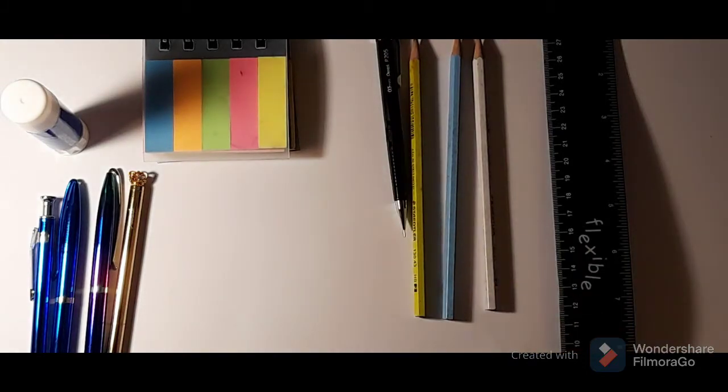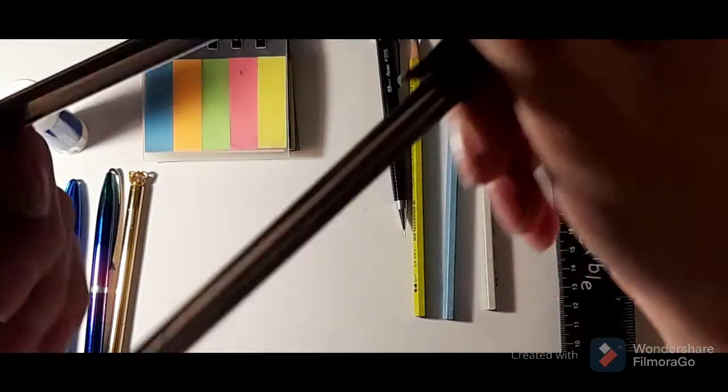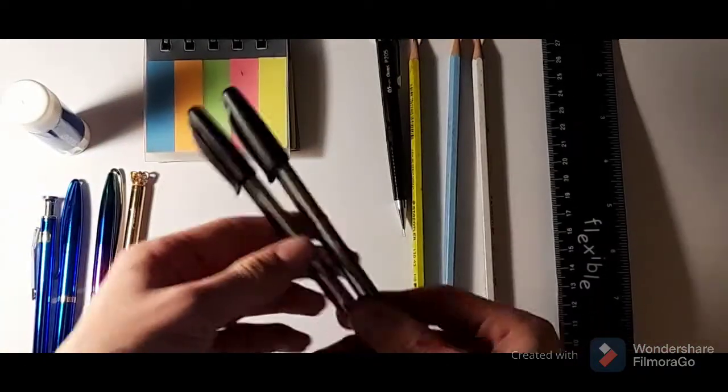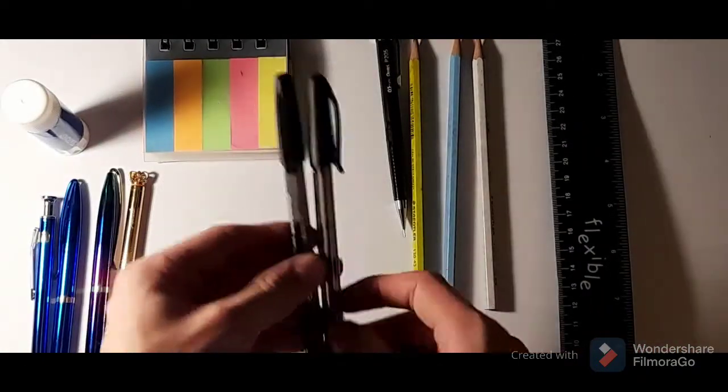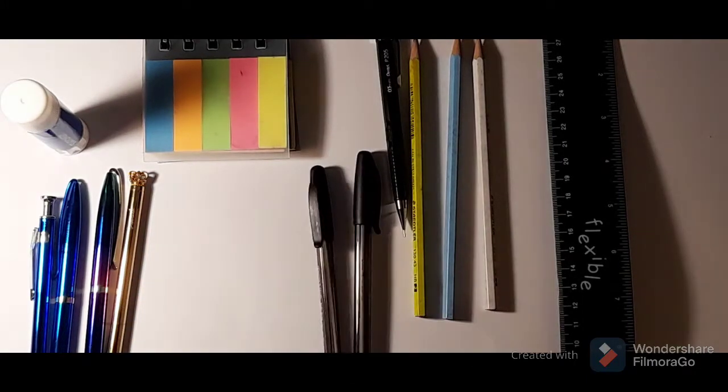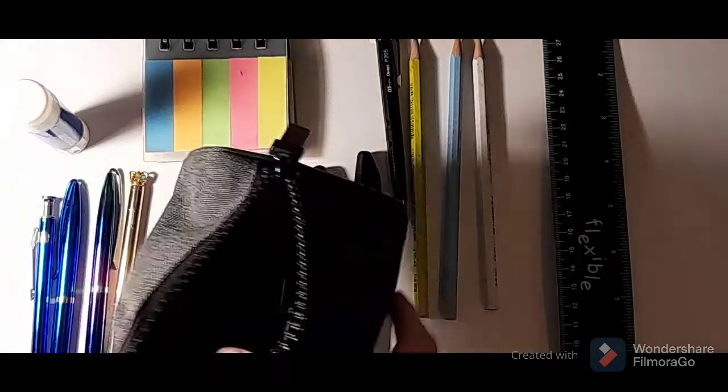And I've got two of my Inkjoy Paper Mate pens. I like these a lot as well, they're very comfortable to write with.